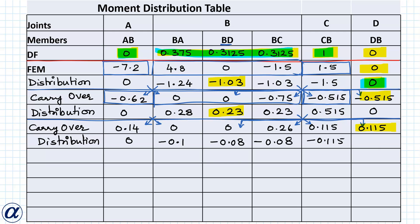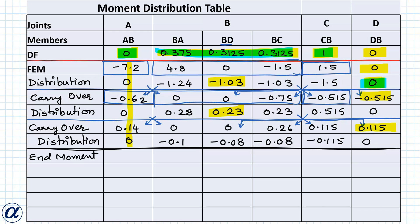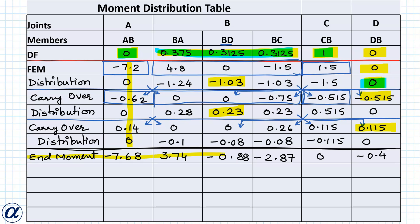Stopping the iterations here, the final end moments are the sum of all moments from the fixed end moment row onwards: M_AB = −7.68, M_BA = 3.74, M_BC = −0.88, M_BD = −2.87, M_CB = 0, M_DB = −0.4 kN·m. The remaining calculations to find end shears, the shear force diagram, bending moment diagram, and support reactions follow the same procedure as the previous example, whose link is in the description and on the pop-up card above.